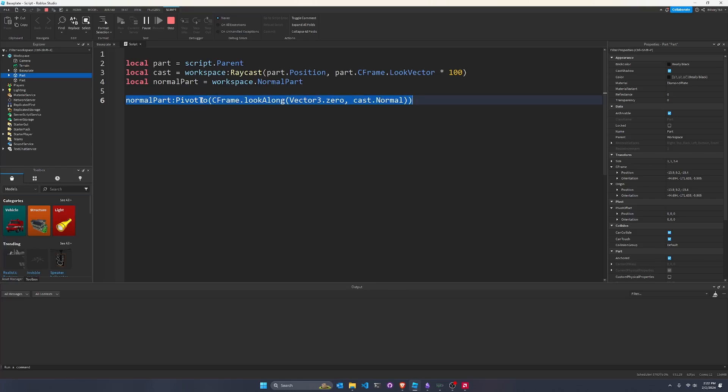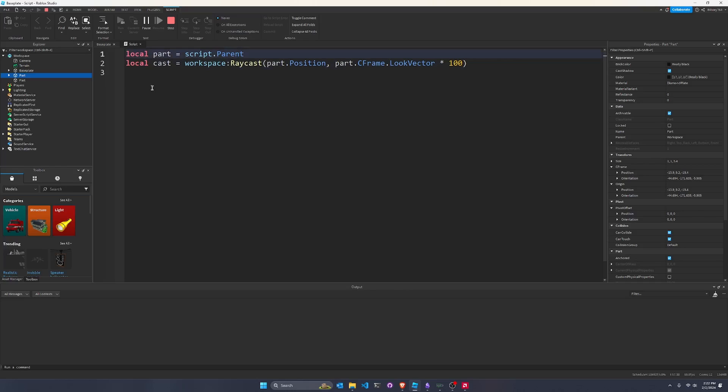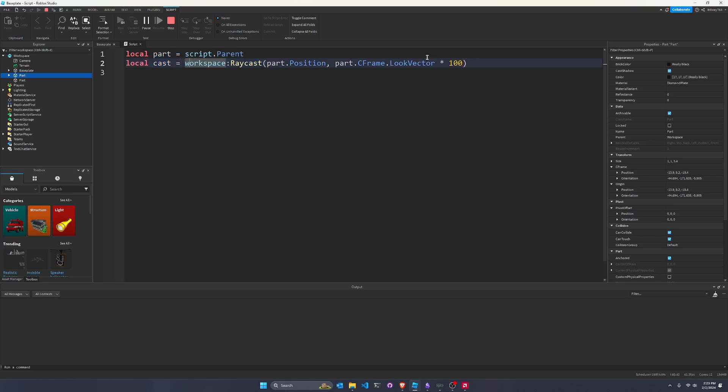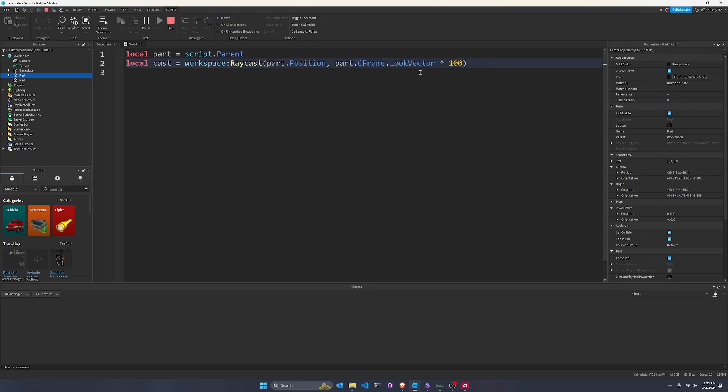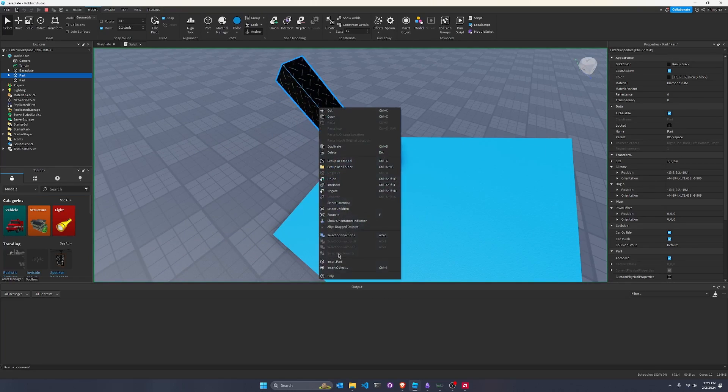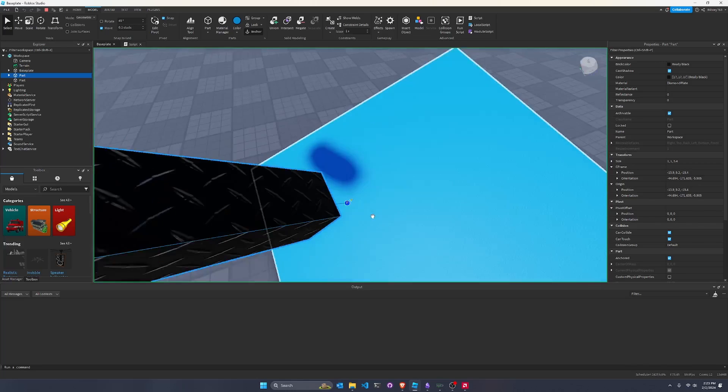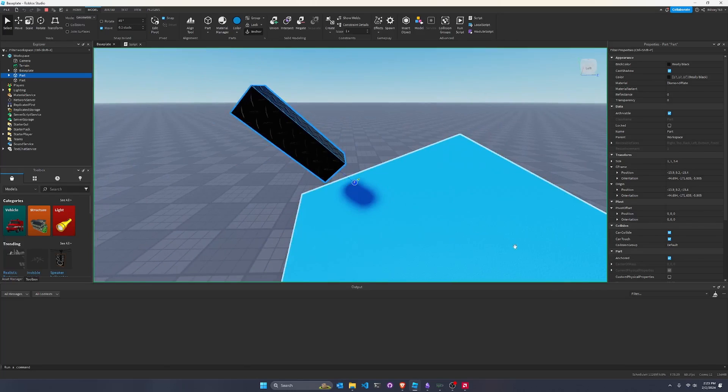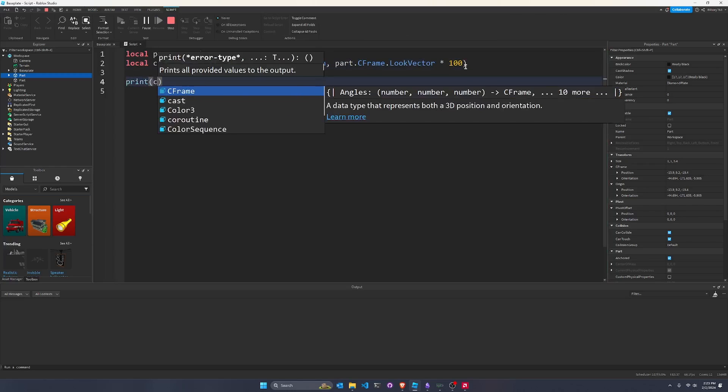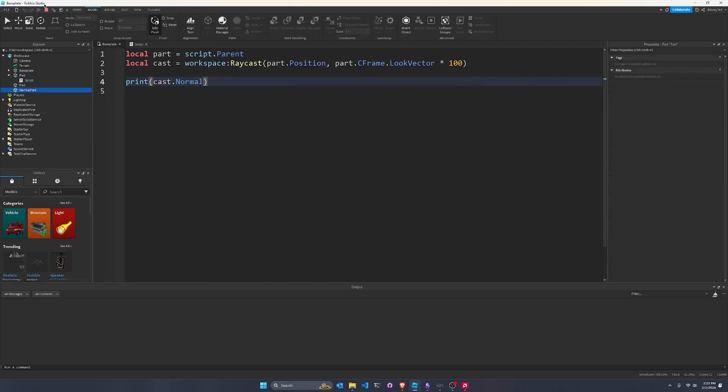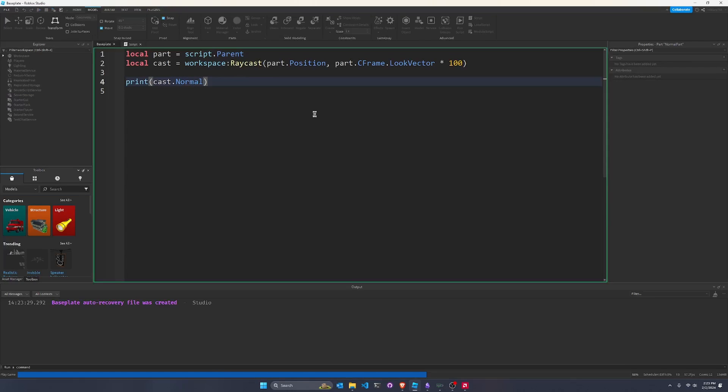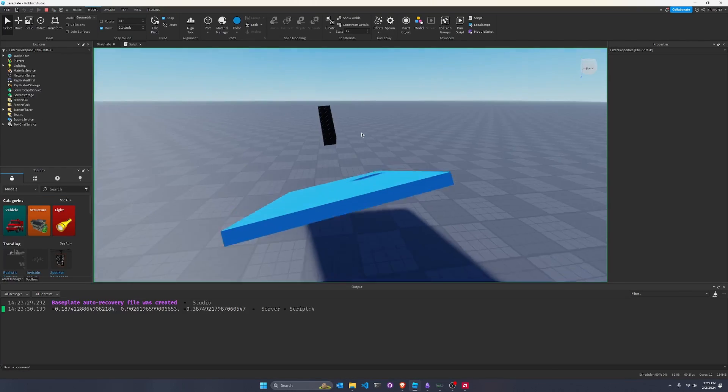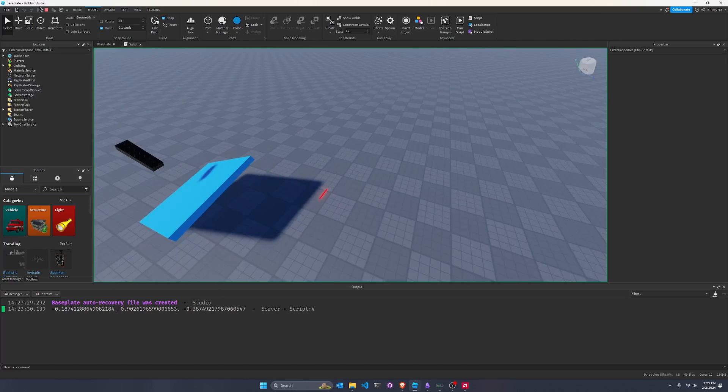The script, basically what it does is it has a part and you make a raycast in the look vector. So we're casting just 100 studs forward at the part.position towards where it's looking. And make sure if you're trying to duplicate what I'm doing, make sure that the front face, so right-click show orientation indicator, this little F, is pointing at the plane that you want to hit. And then for now, let's just print the cast.normal. So we can run it and you print cast.normal. You get a normal down here. Yippee.